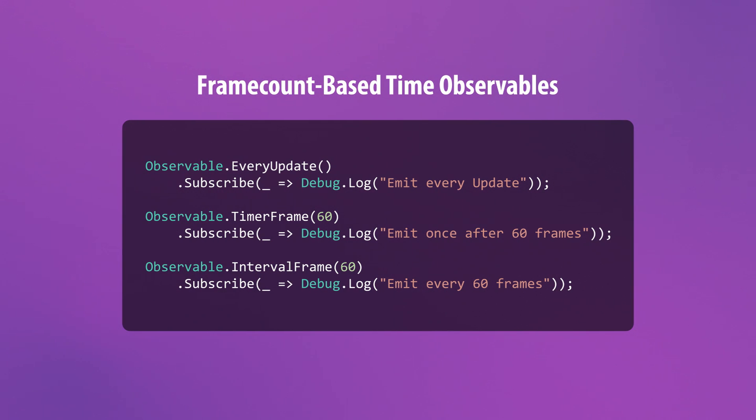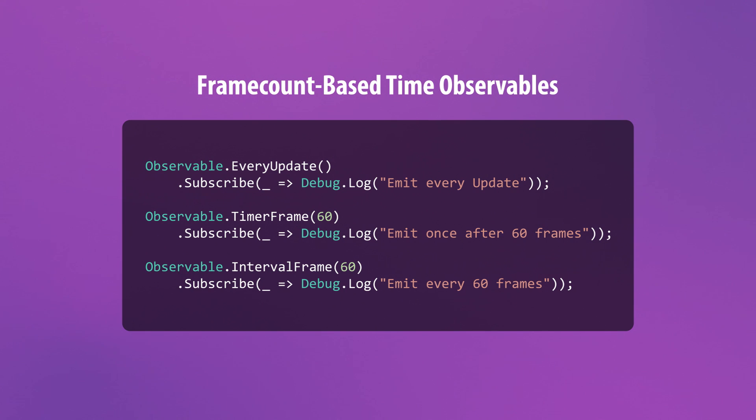The last operators we'll cover in this video are frame count based time operators. They allow you to create observables that can be configured to emit on any number of specific frames. Some variations include emissions on every update, every end frames, or after a specified number of frames.